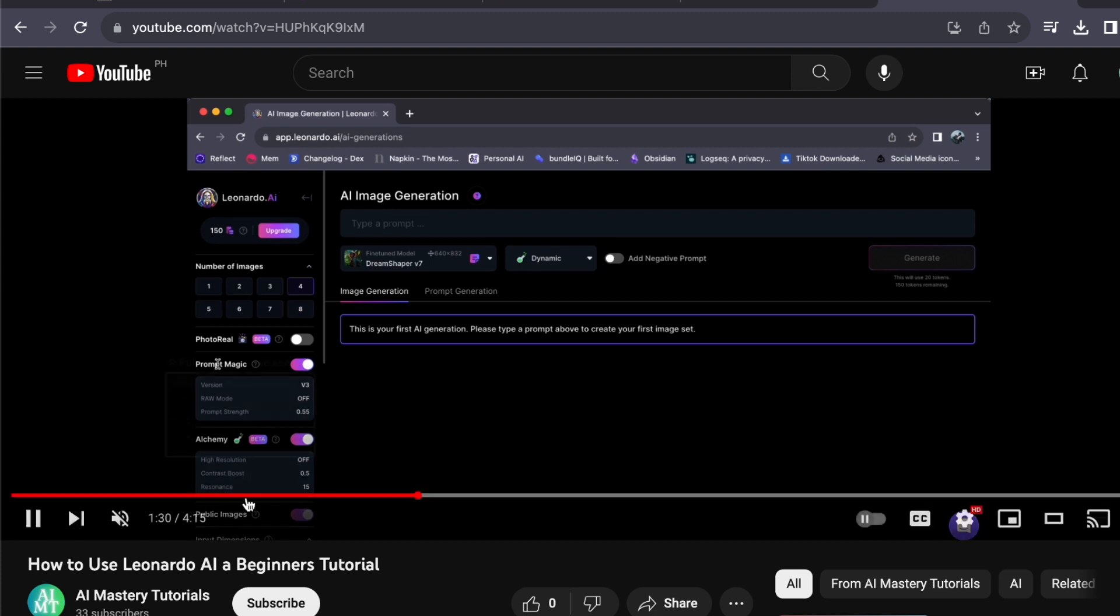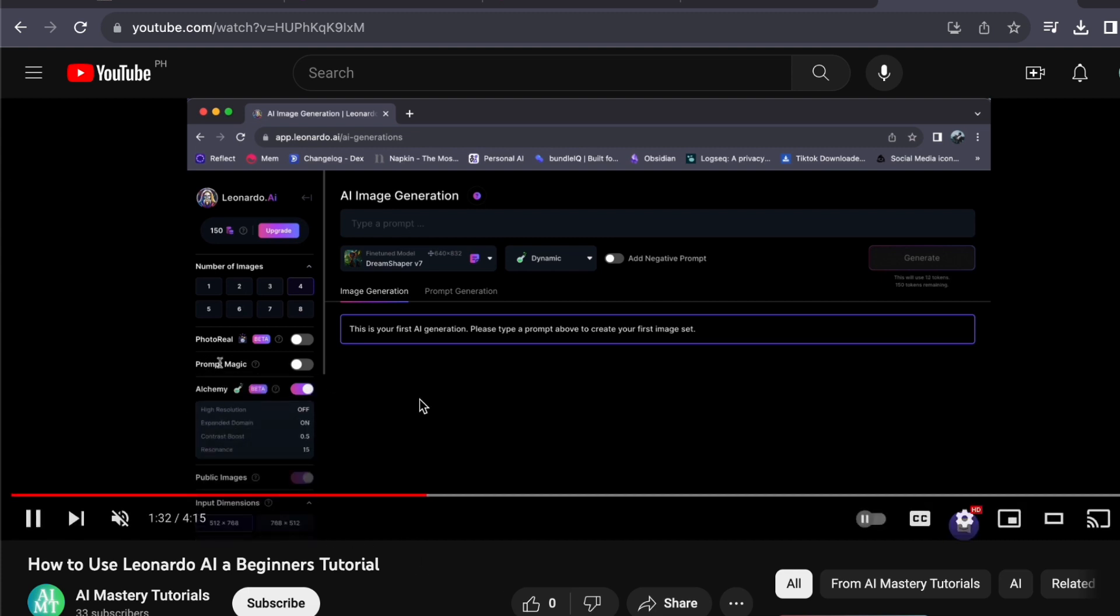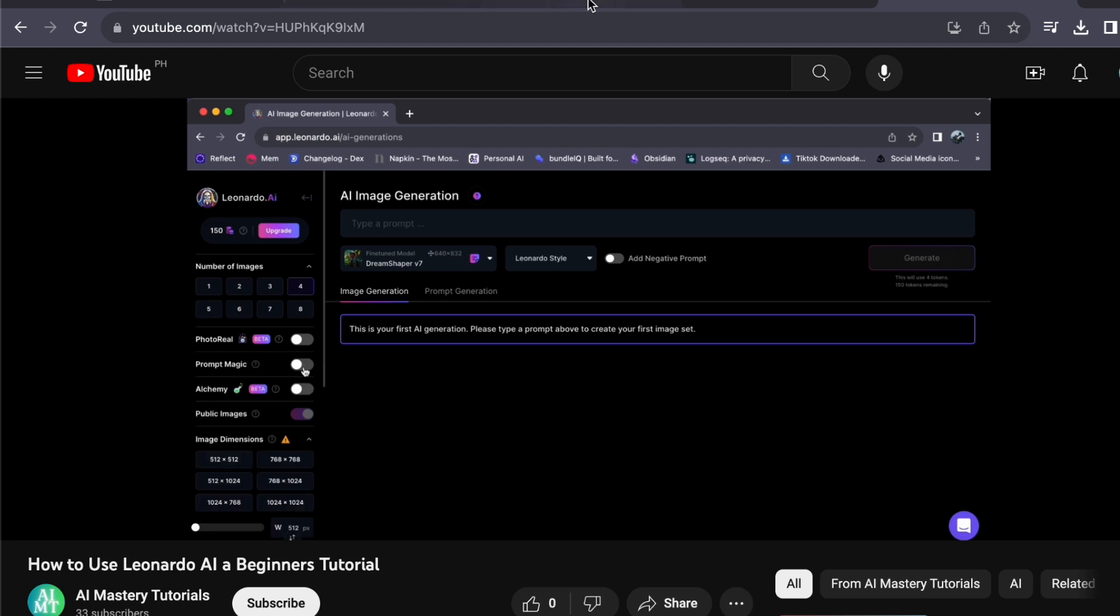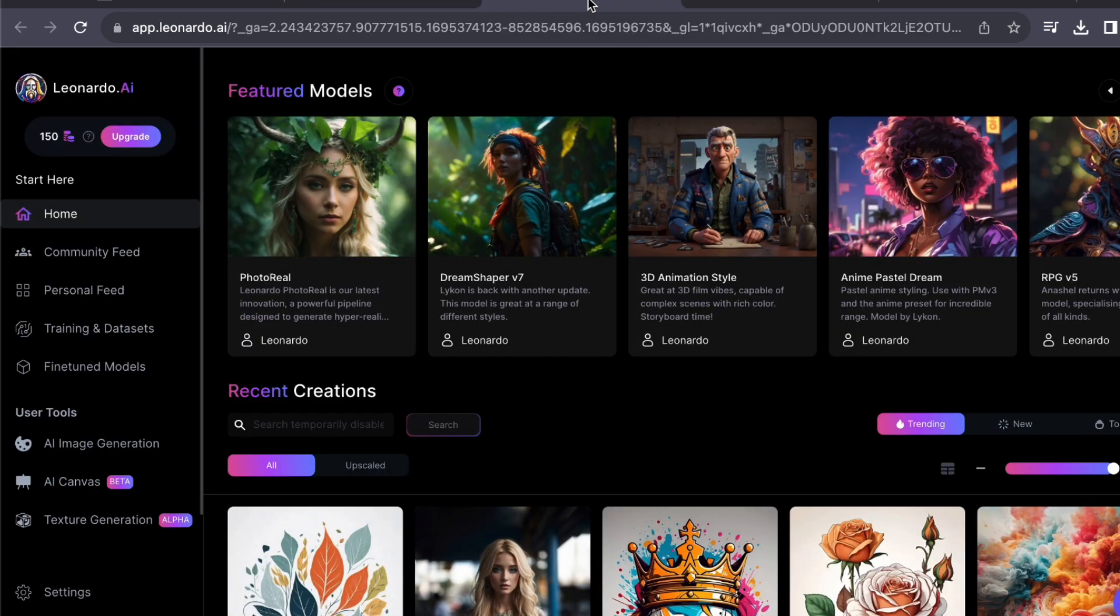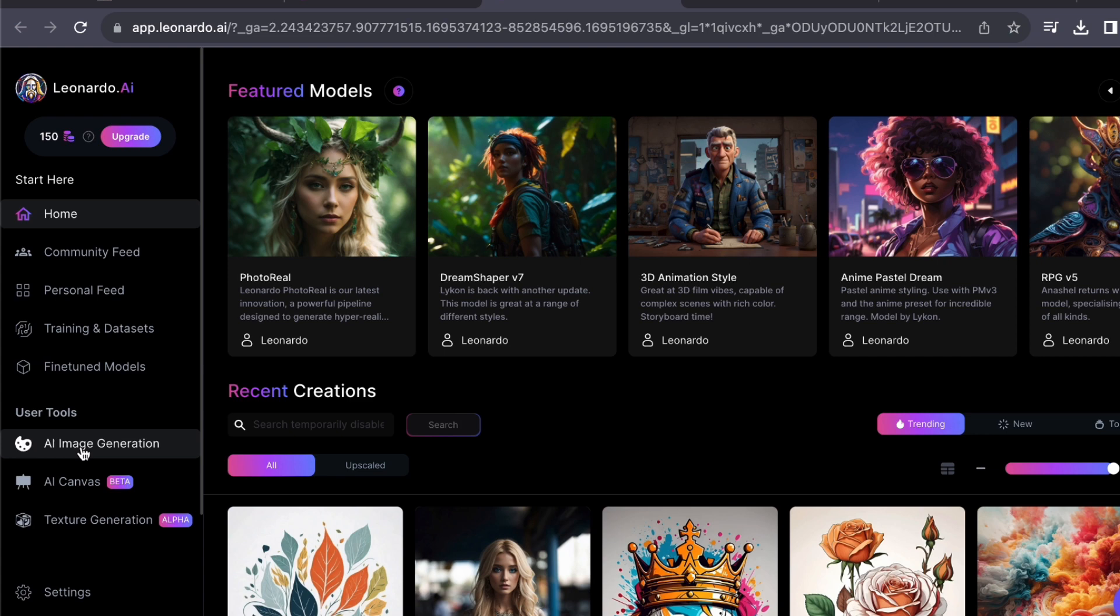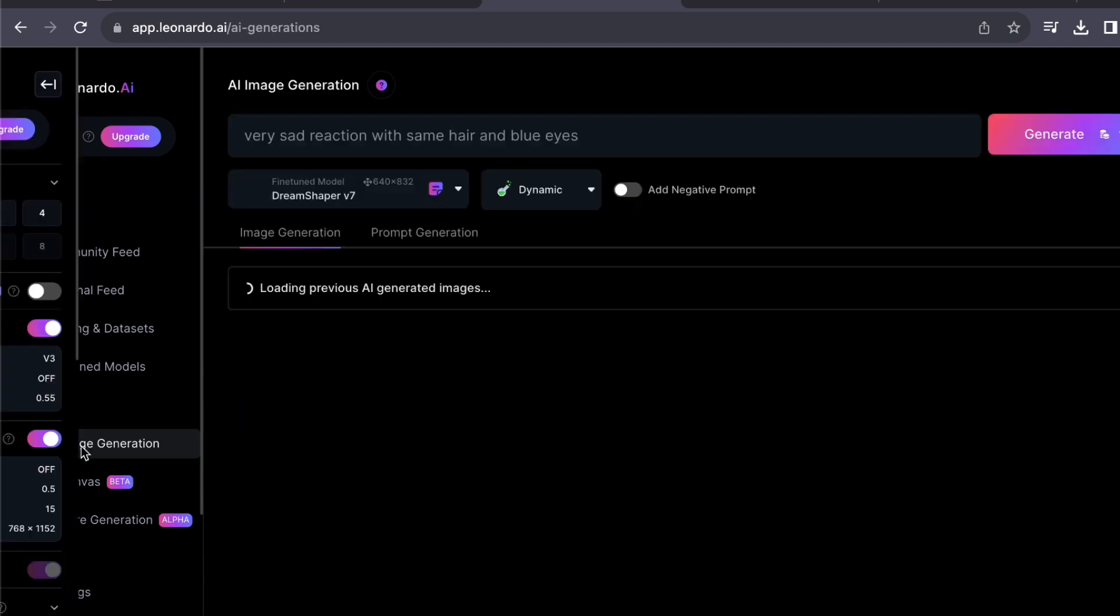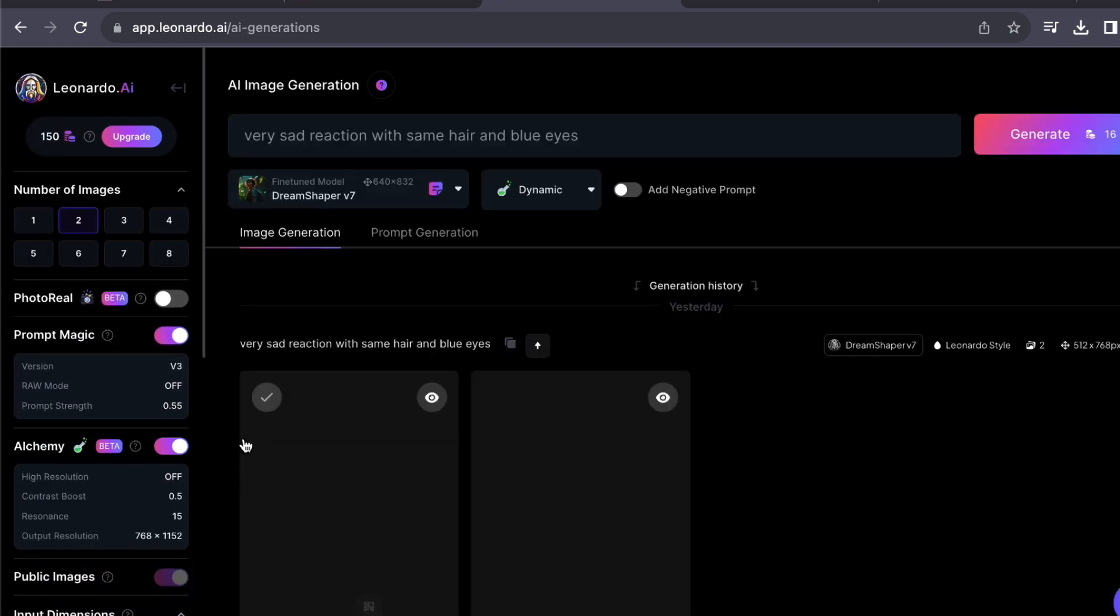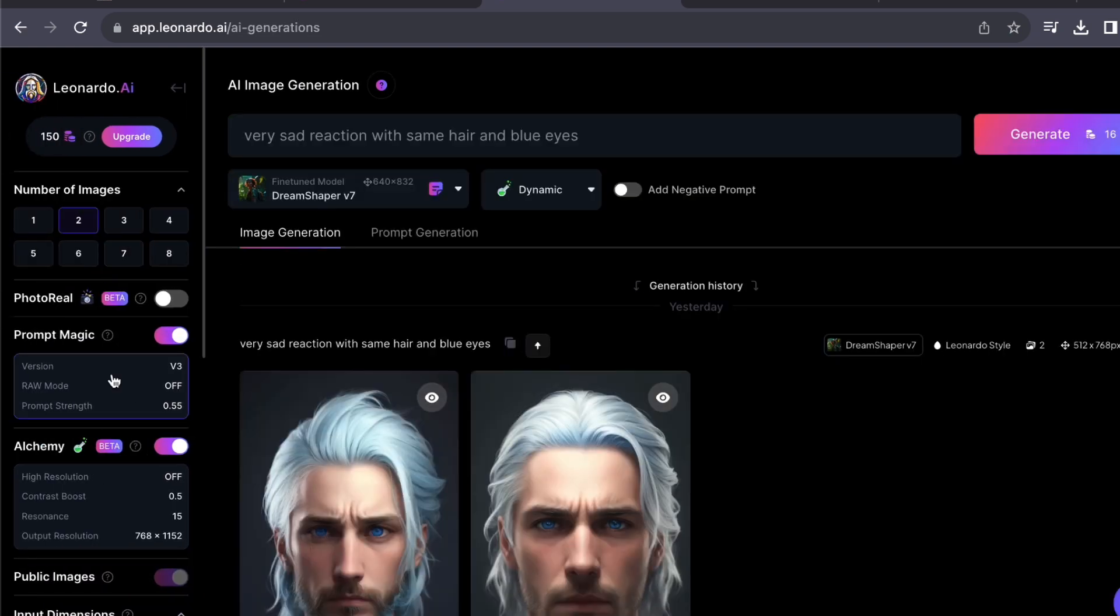So without further ado, let's get started. First and foremost, let's navigate to our Leonardo AI dashboard. On the left-hand side you will find the AI Image Generation option. Click on it to access the image generation tool. Once you are in the image generation tool, you will see several options at the top.